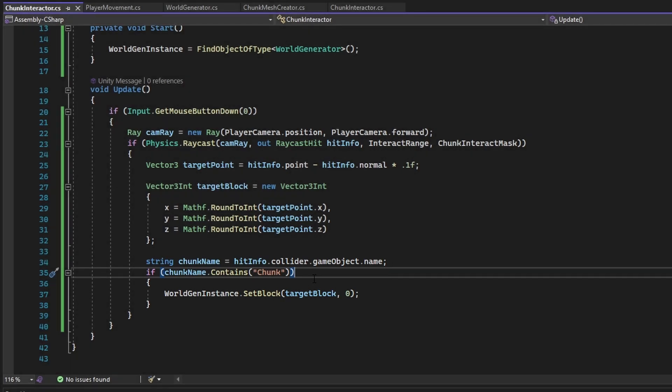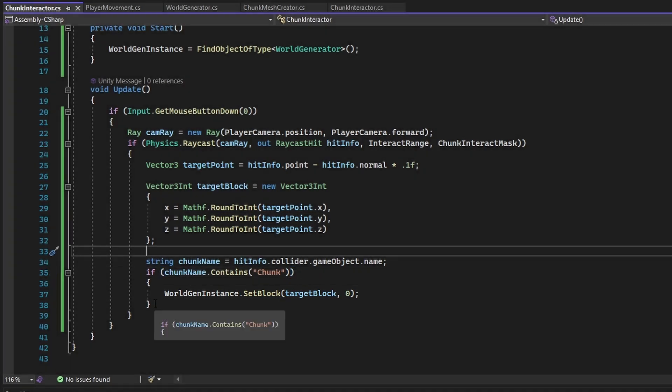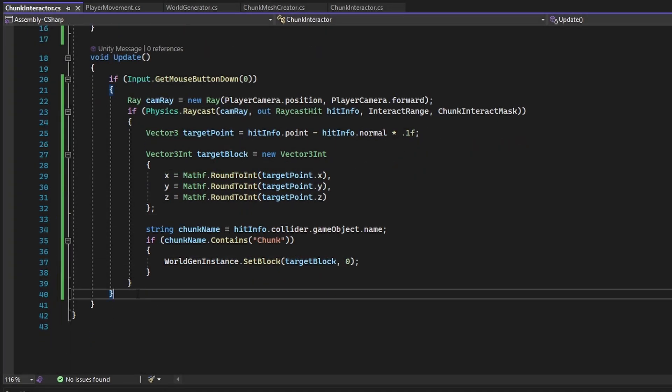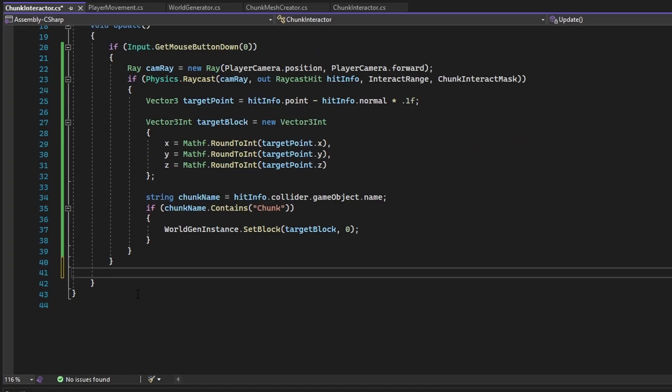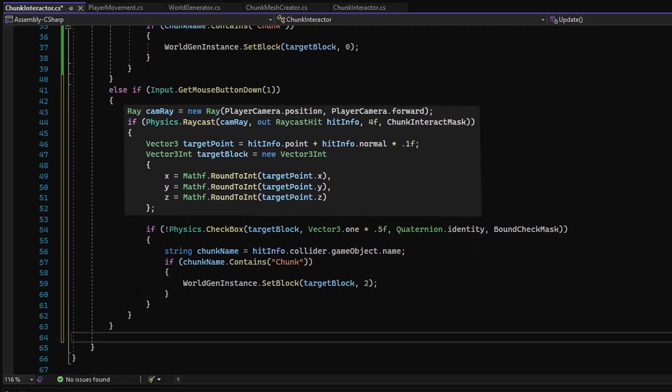Since in the world generator all chunk objects have the string 'chunk' in the game object name, checking if the hit object's name is 'chunk' determines whether the clicked object is actually a chunk. If it counts as a chunk, the set block function is called on the clicked block to become block type 0, which in this tutorial series is an error block. For right clicks, instead of getting a target point that goes inside the block, it goes outward so the block being right-clicked doesn't get replaced.